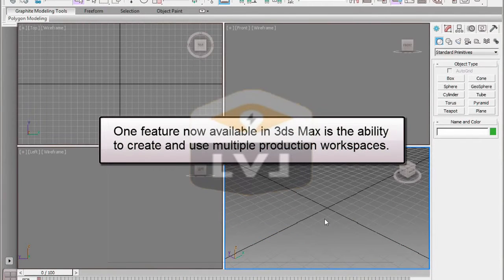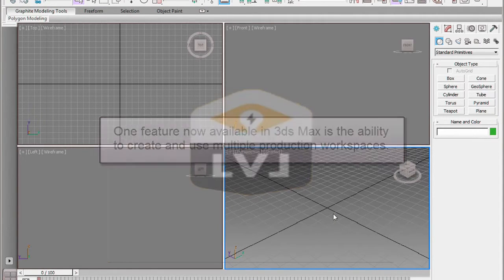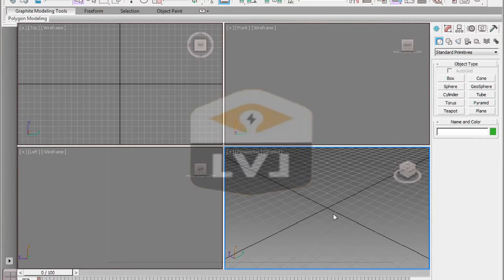One feature now available in 3ds Max that has been available in many other Autodesk products is the ability to create and use multiple production workspaces. A workspace is a predefined user interface layout that you can change at any time in order to optimize the interface for varying production needs.